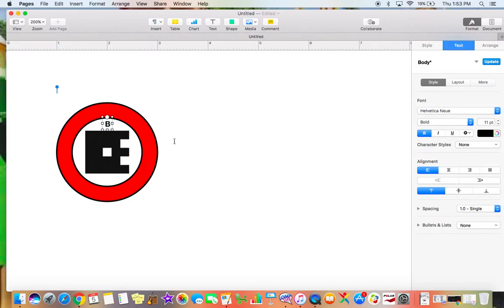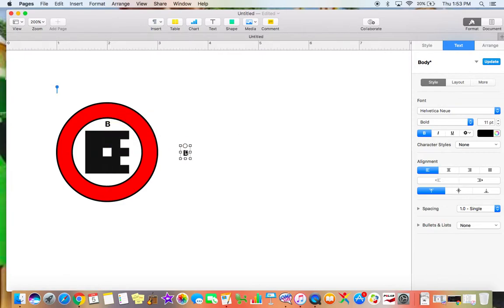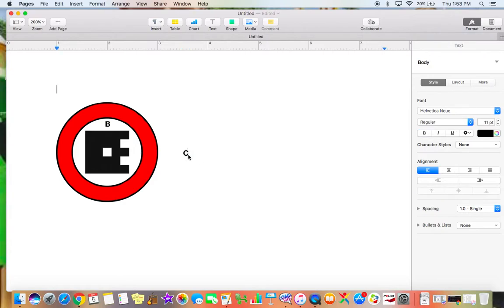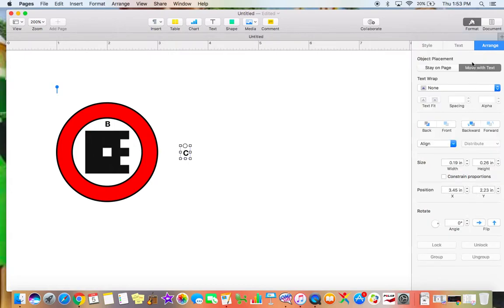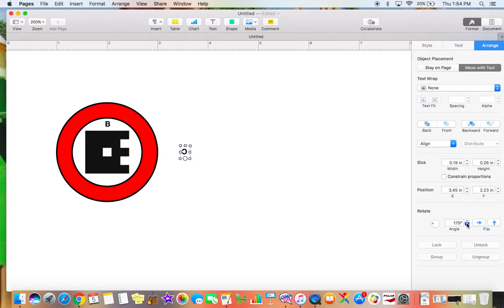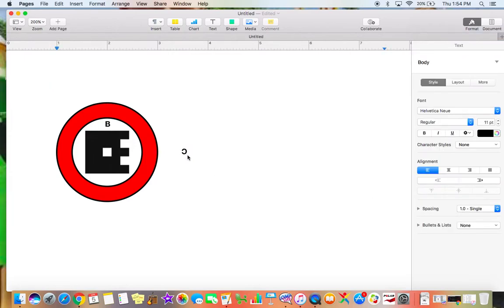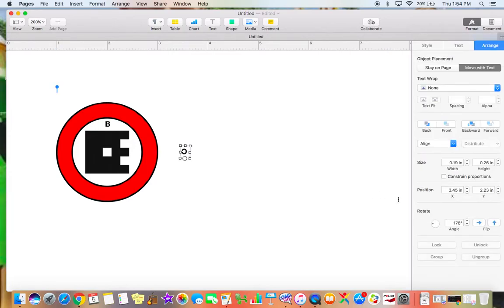I'm also going to label the outsides with my student-friendly language descriptors. So I'm going to simply copy and paste that with command C and command V. Now, this side over here is C, so I want to change that to a C, but I want to rotate it also. So I'm going to go to arrange, and now down here I can change it, and I can rotate it, or flip it, how I want to.